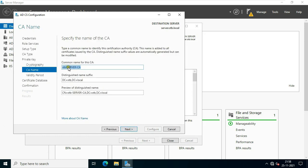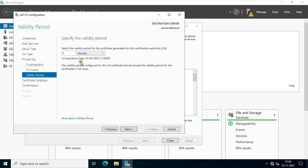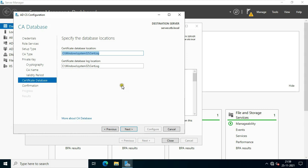That's your CA name and distinguished name suffix — I will change the CA name. Click Next. You can change the validity period of the certificate; I will choose 3 months. Click Next. On the Certificate Database window, you can specify the certificate database location and log location — I will leave this to default.